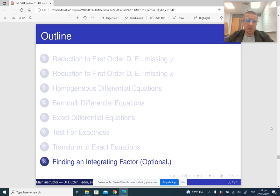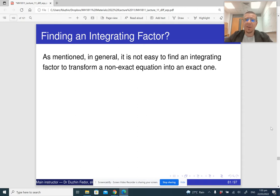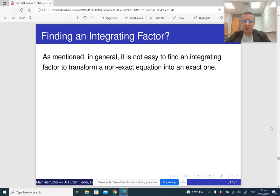In the last part of the lecture, which is optional, I am going to tell you about two situations where we can actually find an integrating factor. Both are not really very common situations, but there is a method — if some condition is satisfied — to find an integrating factor. There is no general method, but sometimes it works.